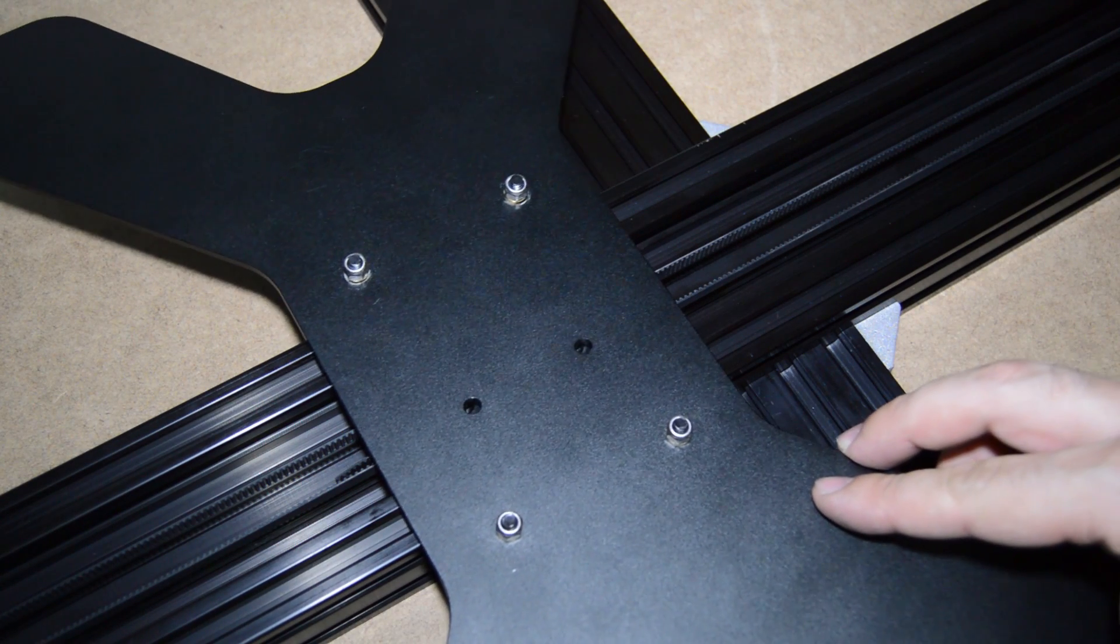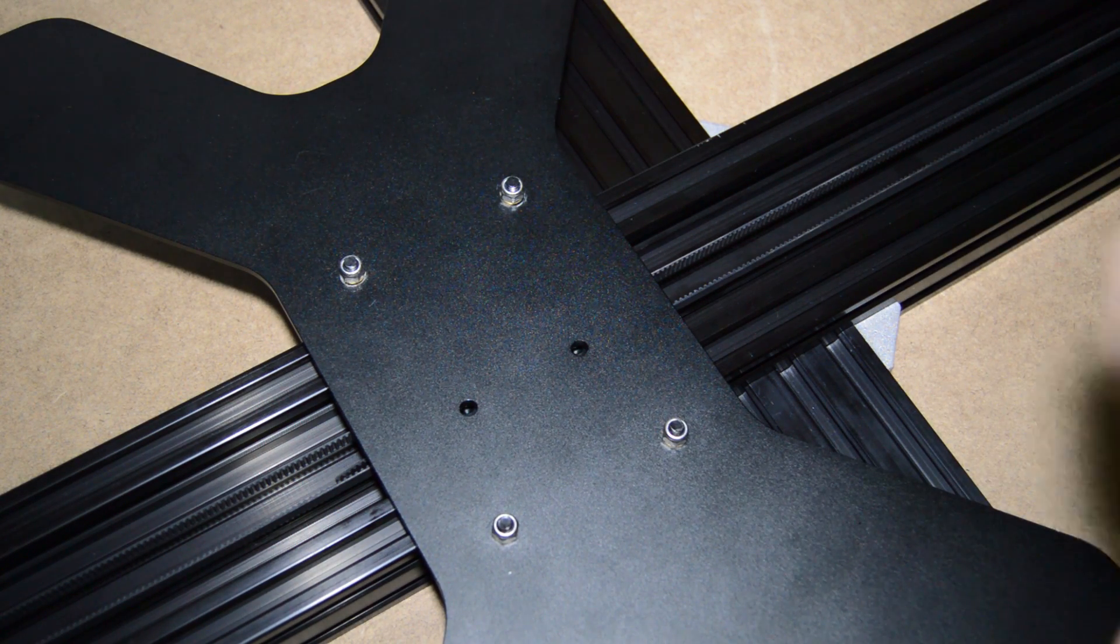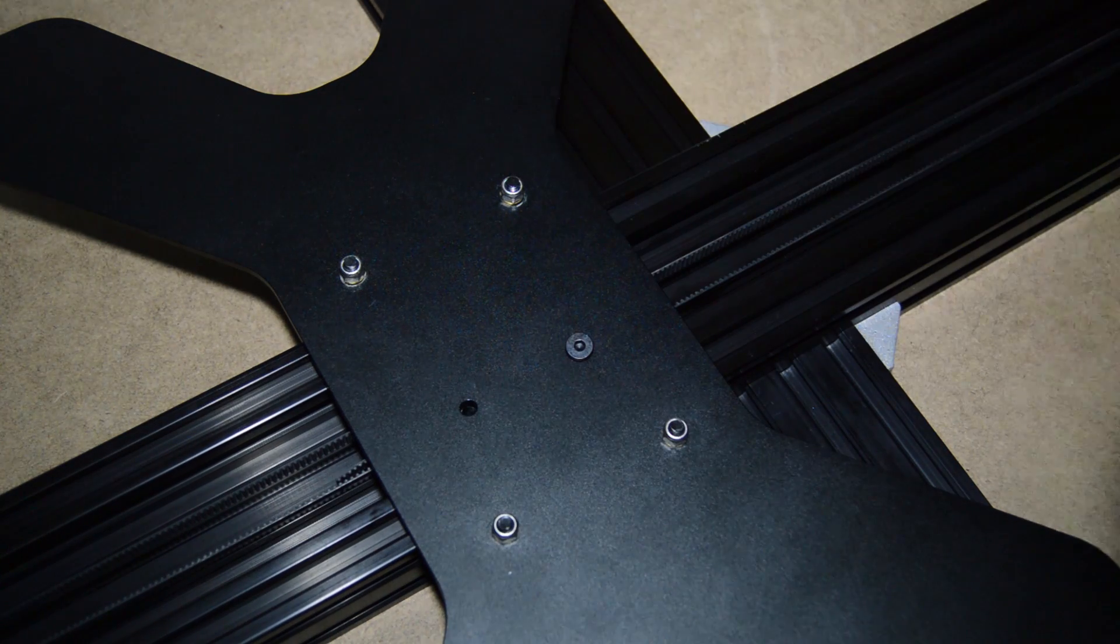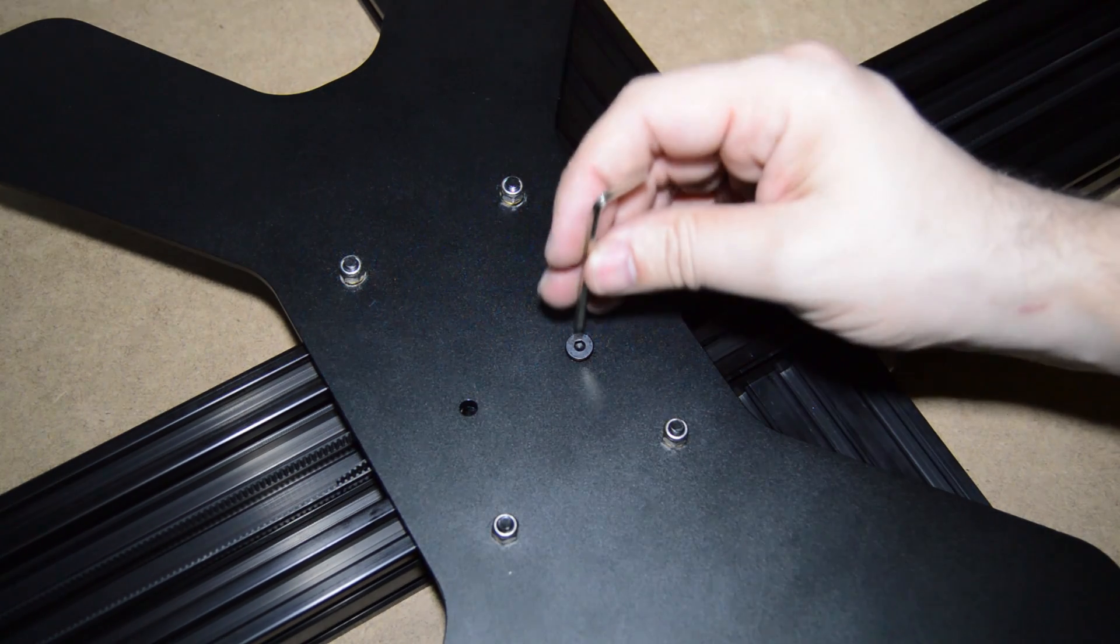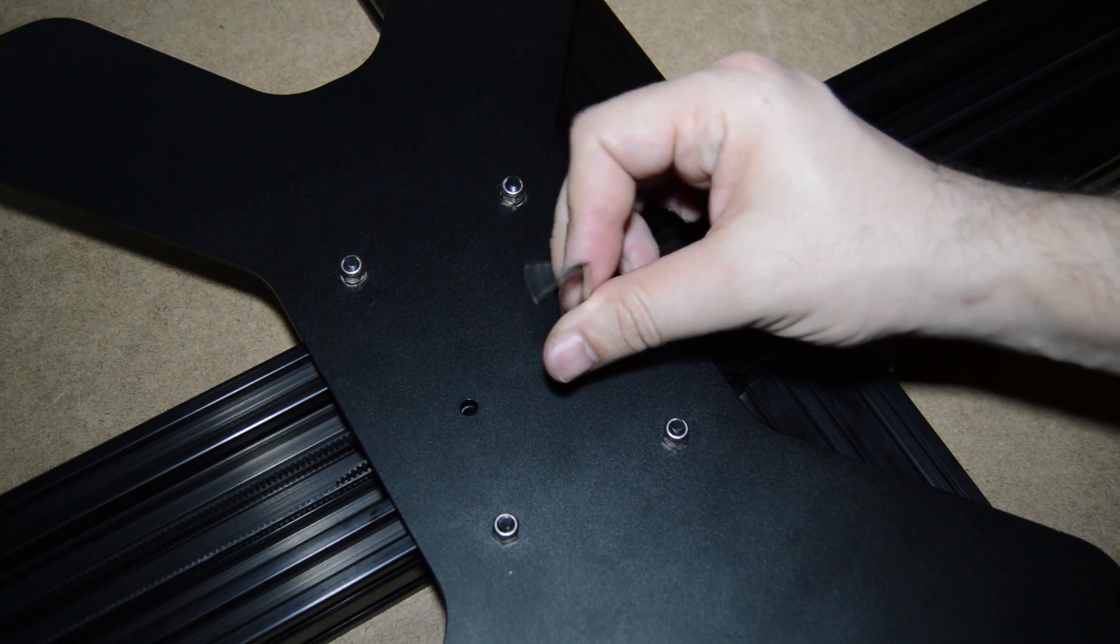Move the Y-carriage and you will notice that everything lines up perfectly. Secure the belt bracket.